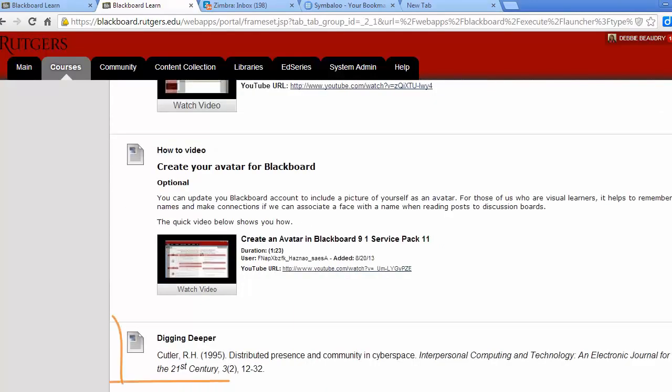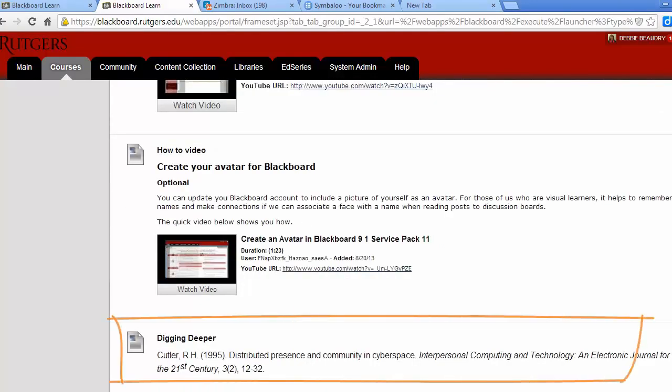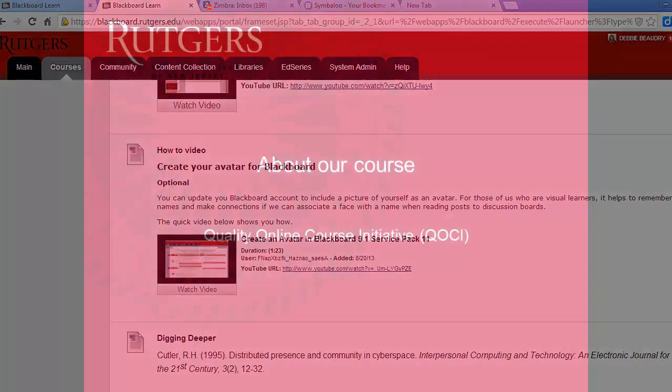Finally, at the end of each module is a Digging Deeper section. Here you'll find a list of resources if you'd like to learn more about the topics discussed each week. This is a list we'd like to continue to build and welcome any of your suggestions for additions.